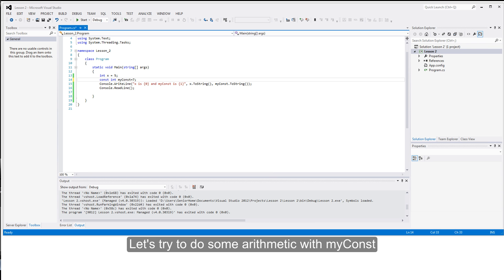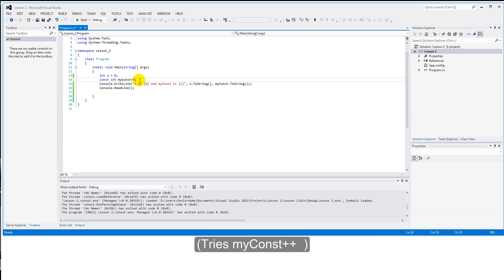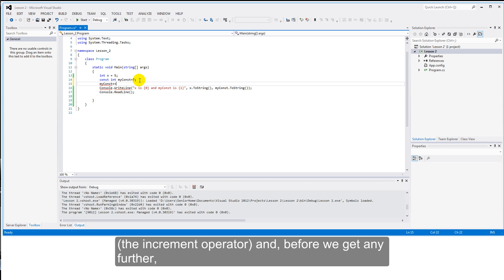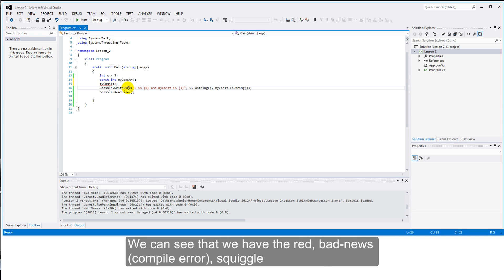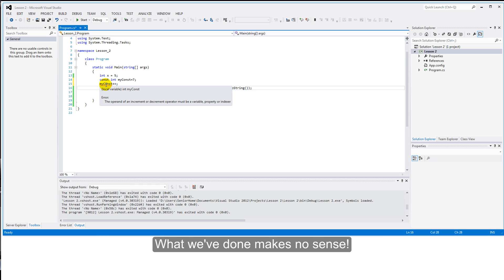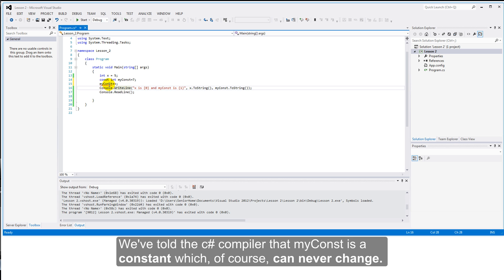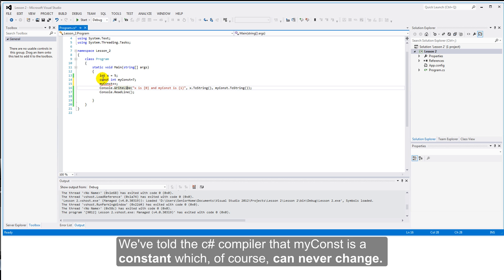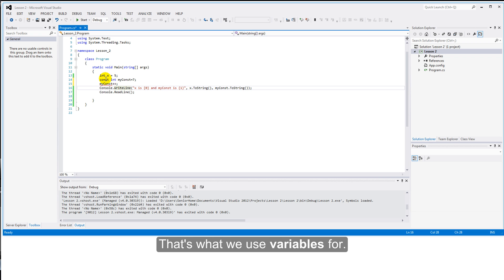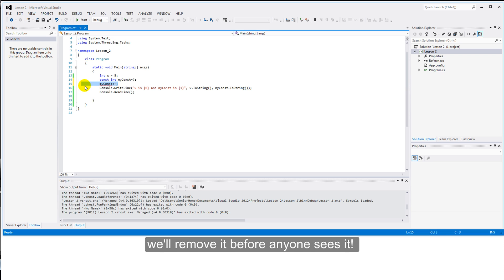Let's try and do some arithmetic with myConst. And we'll do myConst plus plus. We'll use the increment operator. And before we get any further, we can see that we have the red bad news squiggle. What we've done makes no sense. We've told the C-sharp compiler that myConst is a constant. Which, of course, we can never change. That's what we use variables for. So this is obviously nonsense. And we will remove it before anyone sees it.